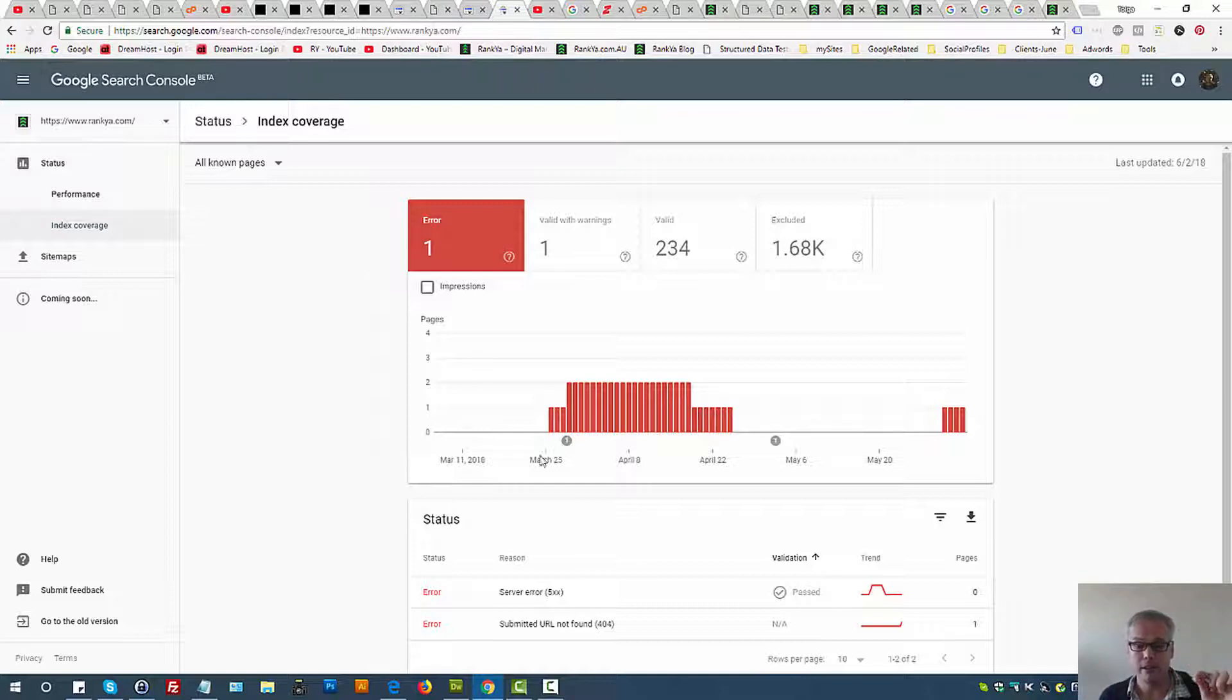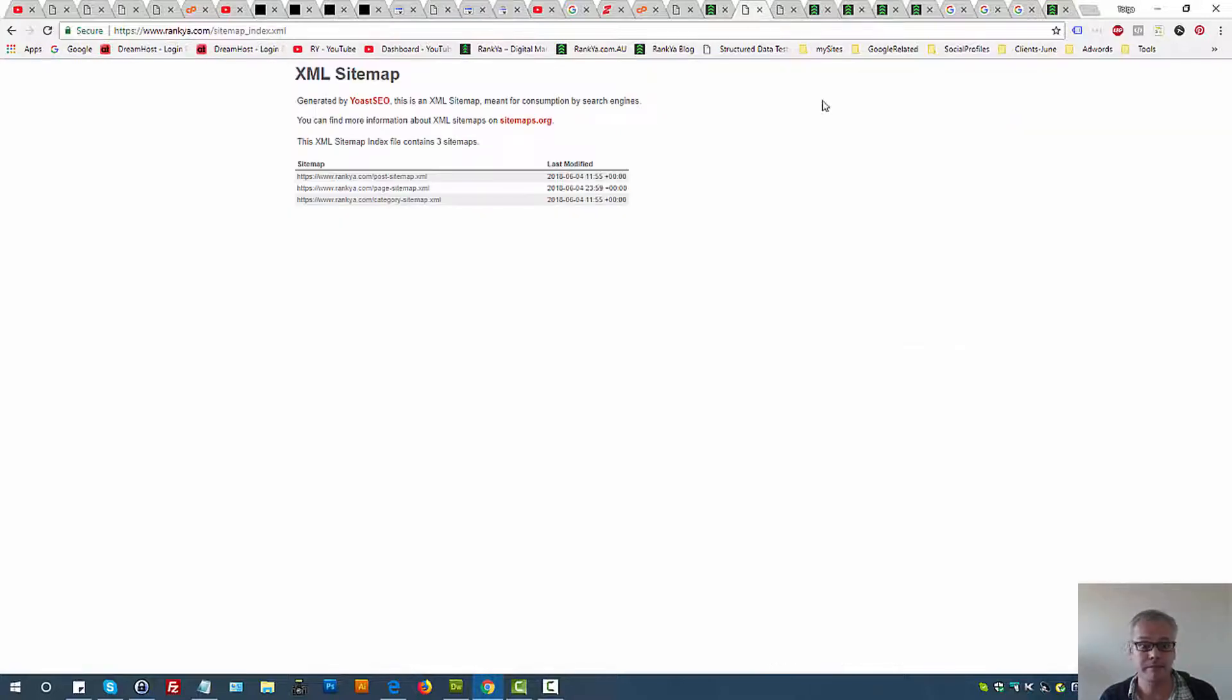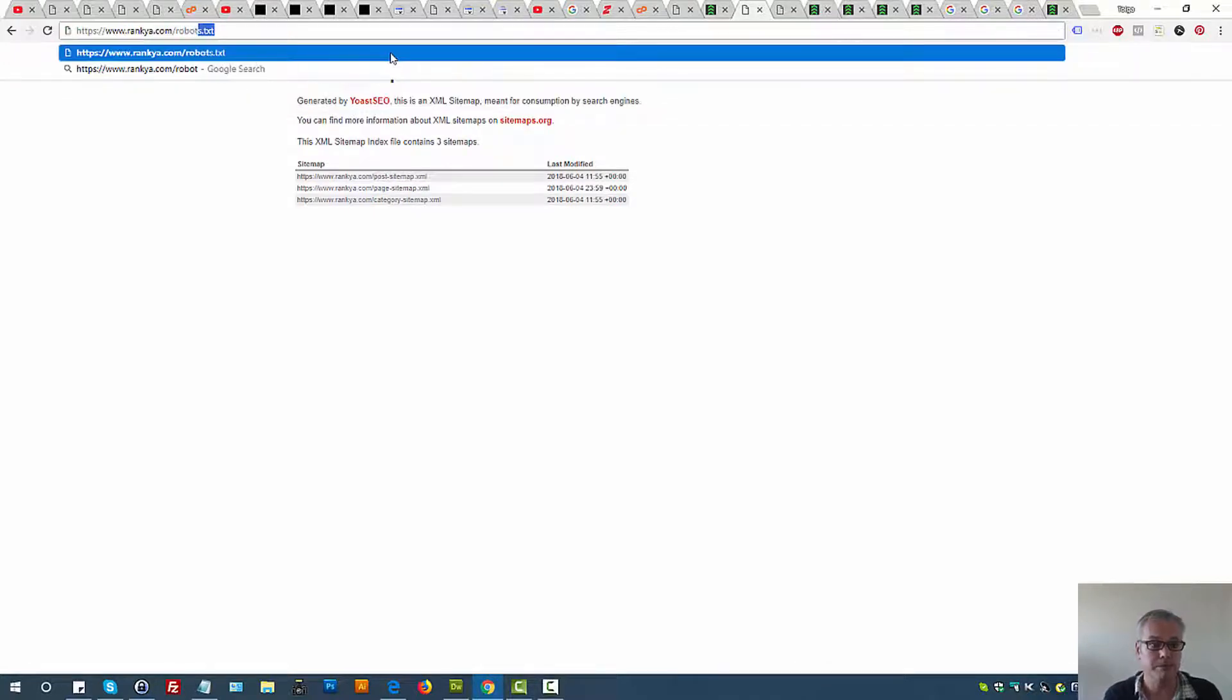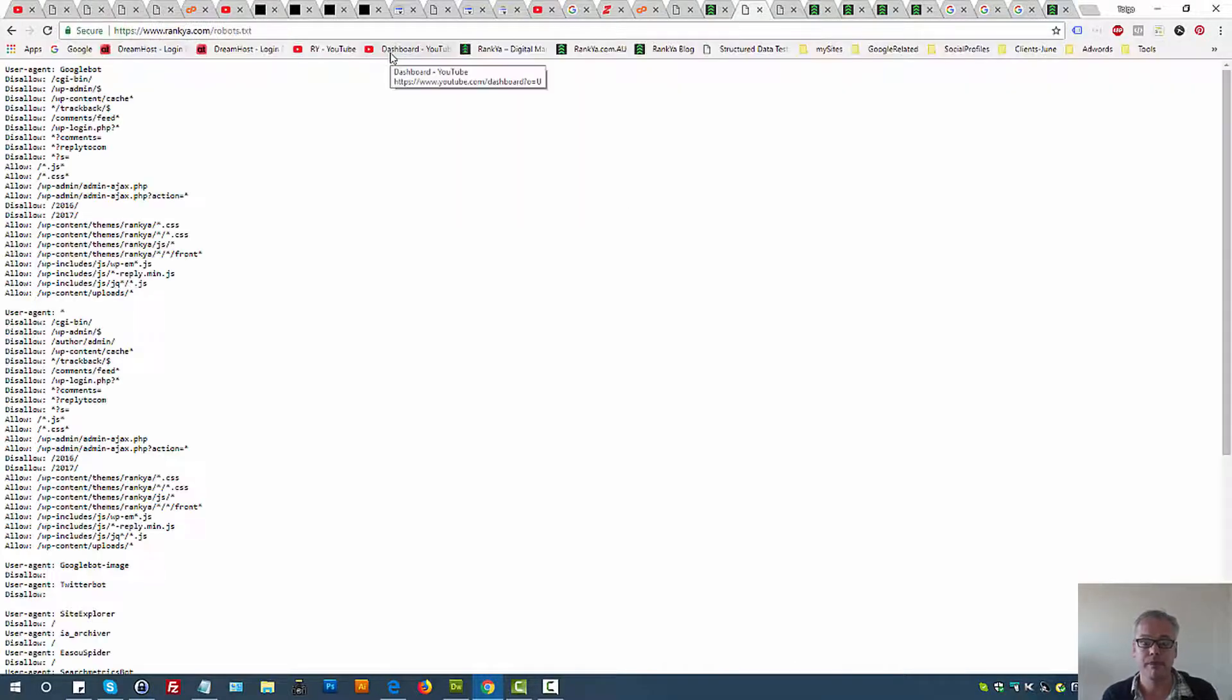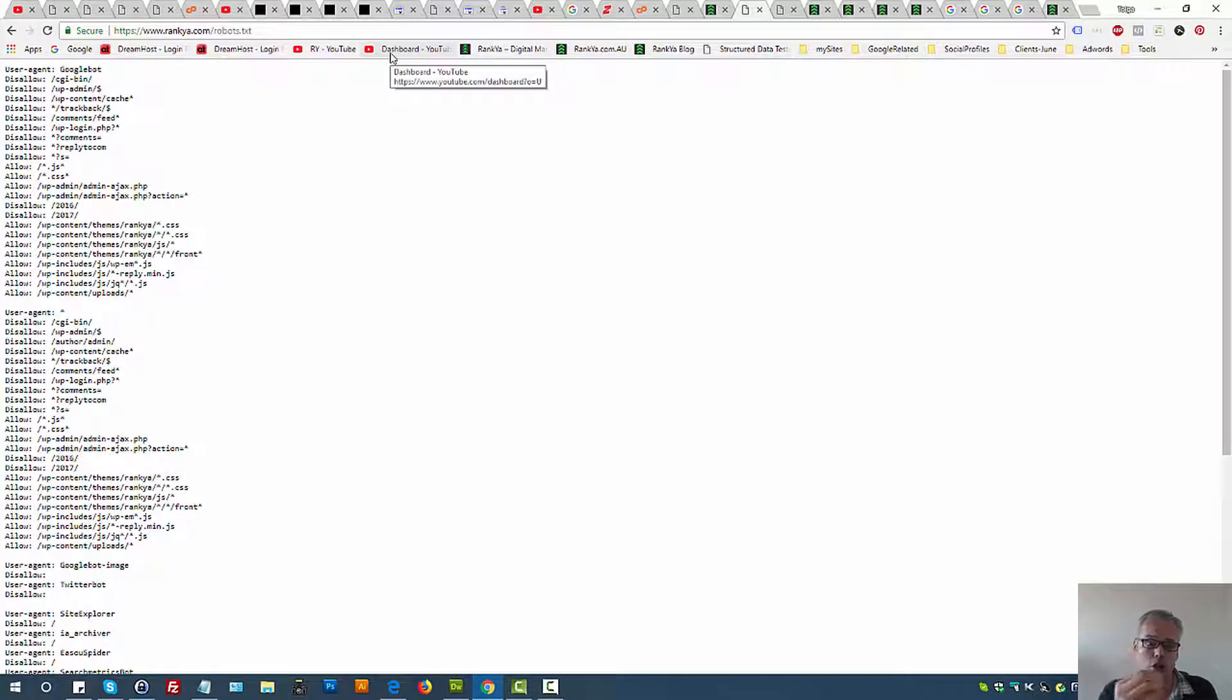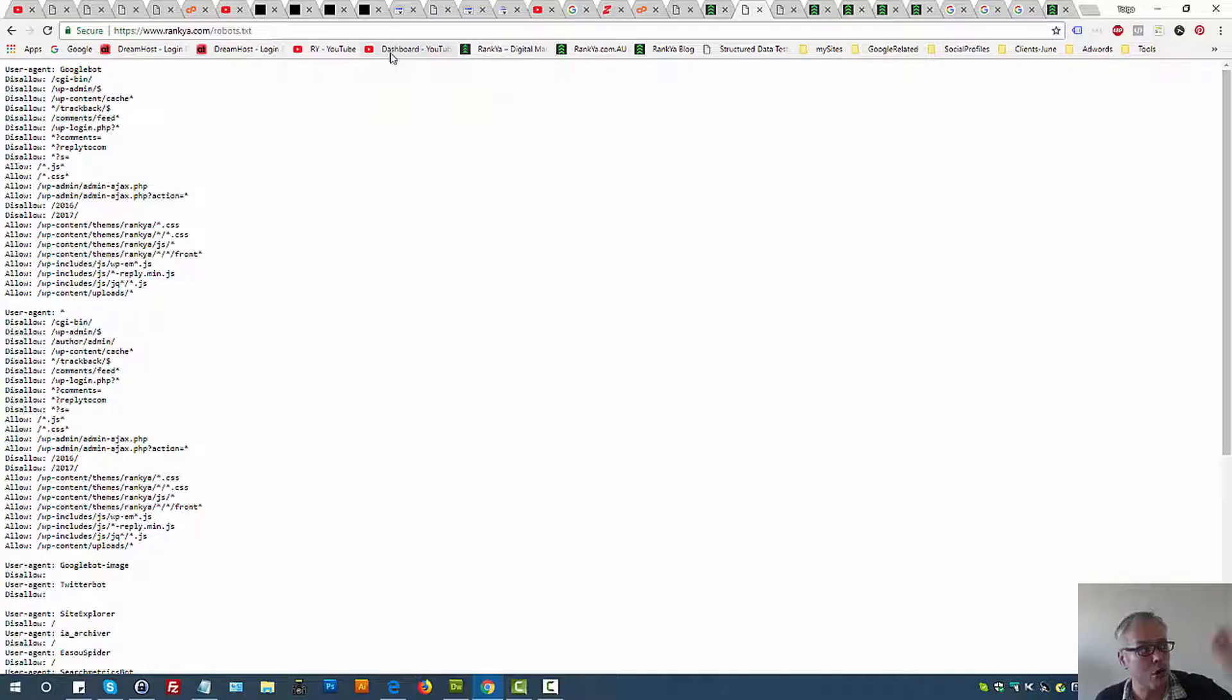And always remember, robots.txt directives. Let's take a look at one sample. This has nothing to do with controlling indexation of Google. Robots.txt directive controls how Google crawls.